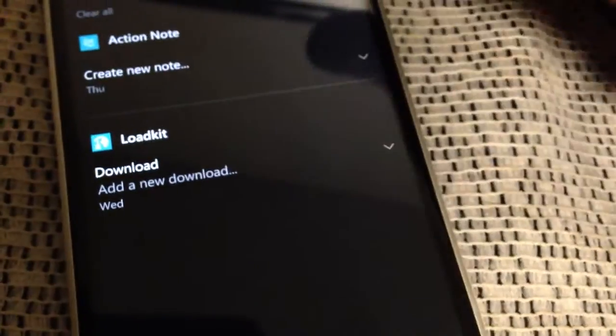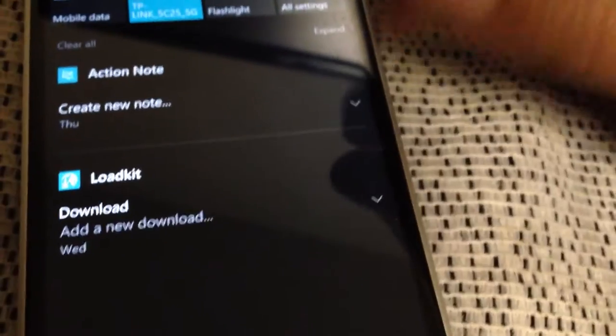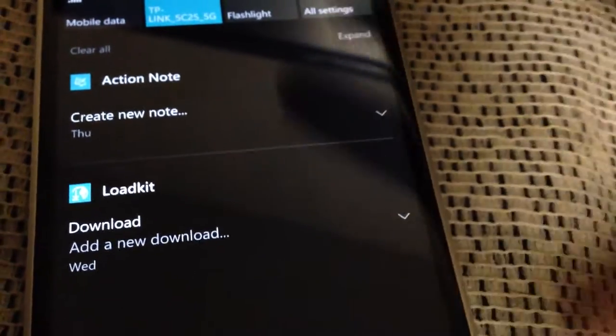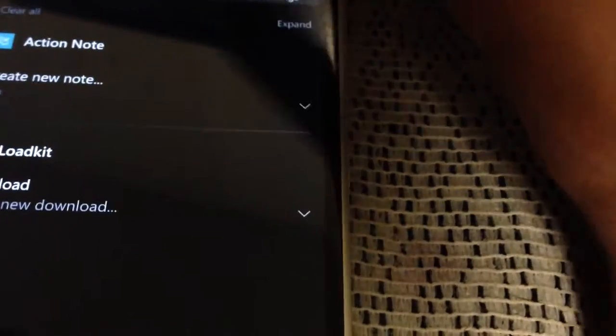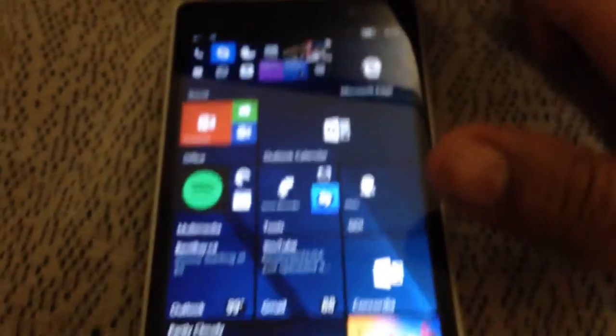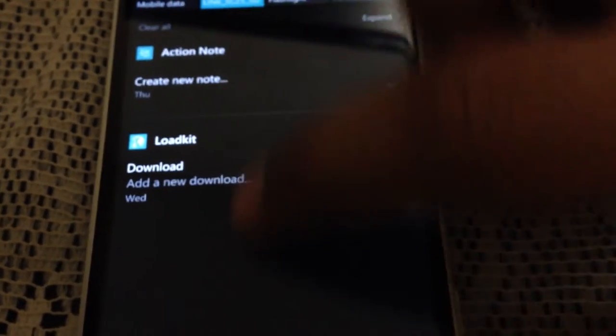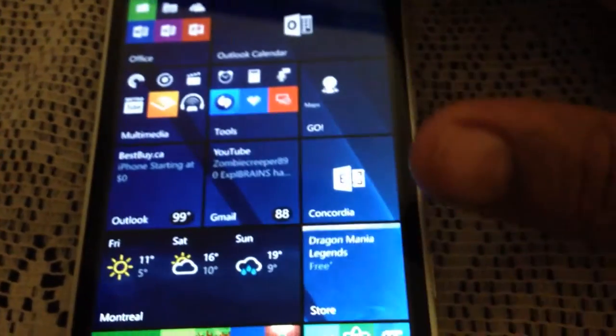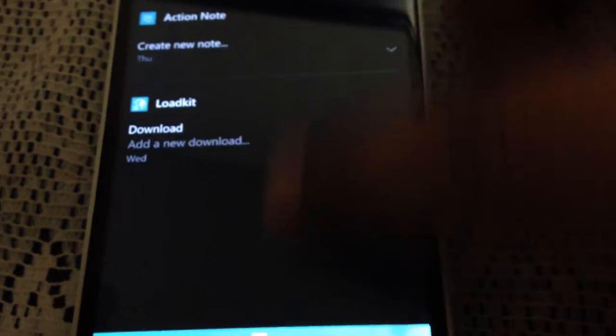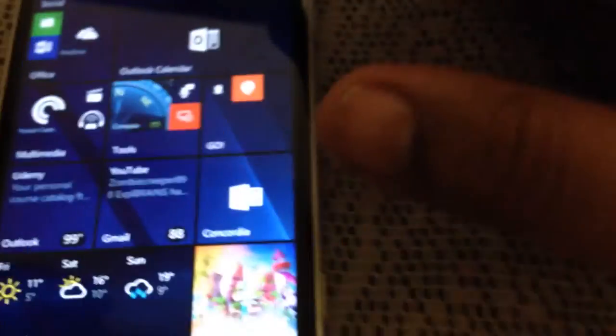By the way, one of the bugs that are fixed, I forgot to mention on the previous video. For several builds now, I could no longer swipe on the blank section of the action center to remove the action center. But now the shade goes away when you swipe in a blank section of the action center like that. So there you go. So that has been fixed.